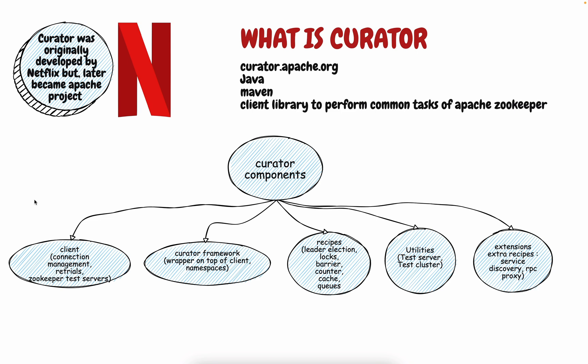The first thing is that you can have a better Zookeeper client with Apache Curator. You already have an Apache Zookeeper client with a native Java library but here you get things like retrials and the connection management and you also get a test server. So you don't have to actually launch a Zookeeper server to do your coding. The second is that the curator framework gives you something called as namespaces and we're looking to it using a code that how easy it is using the curator framework and it makes the flow of the Zookeeper easier.